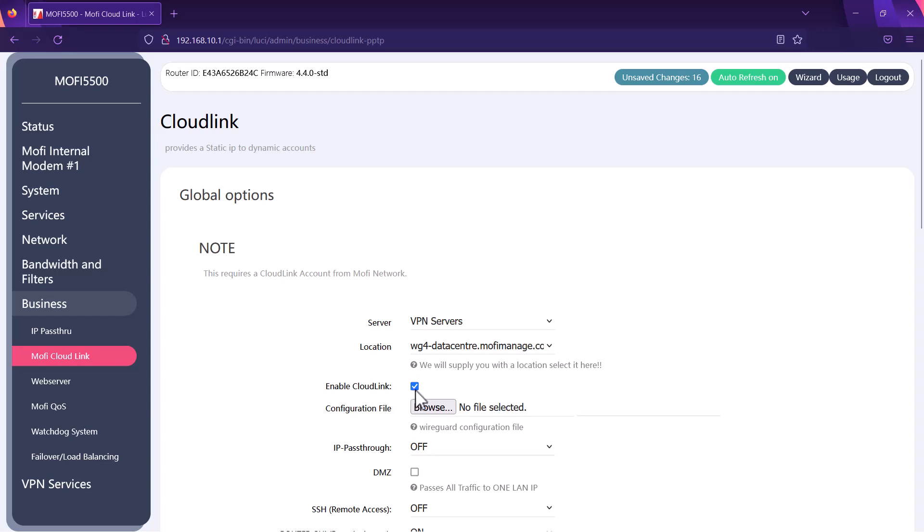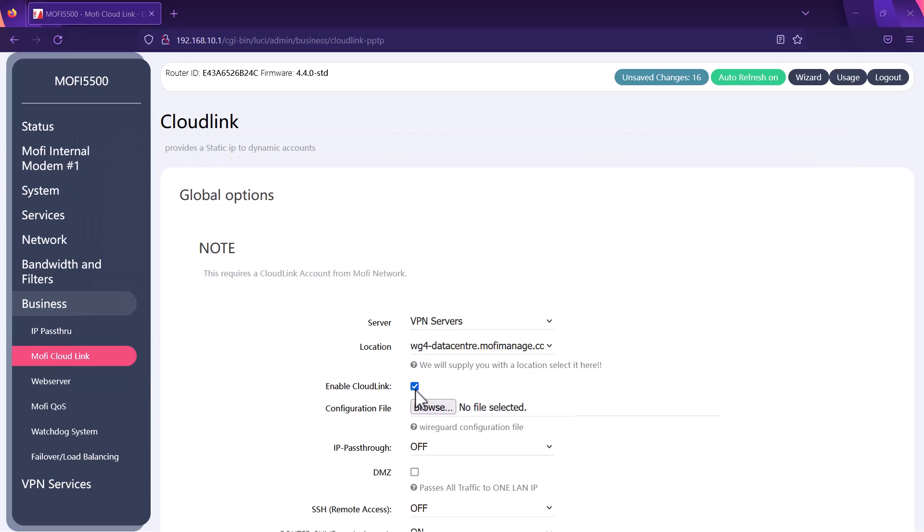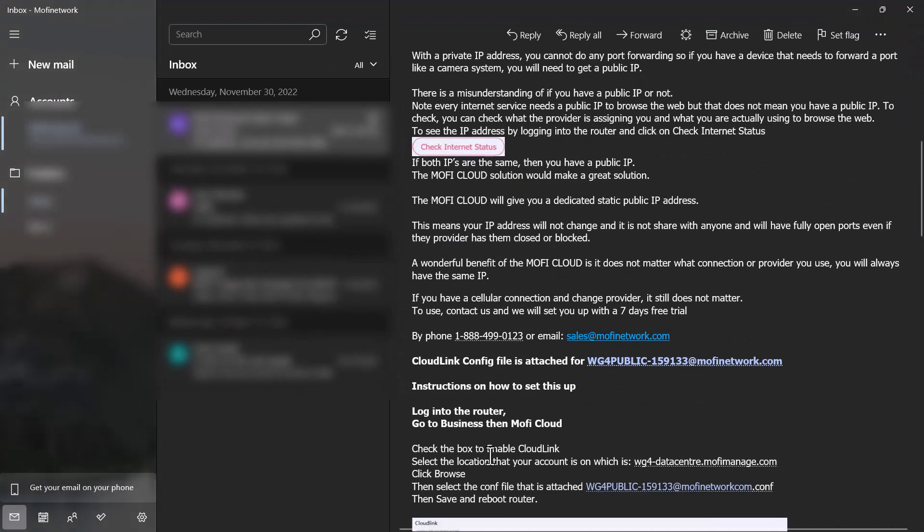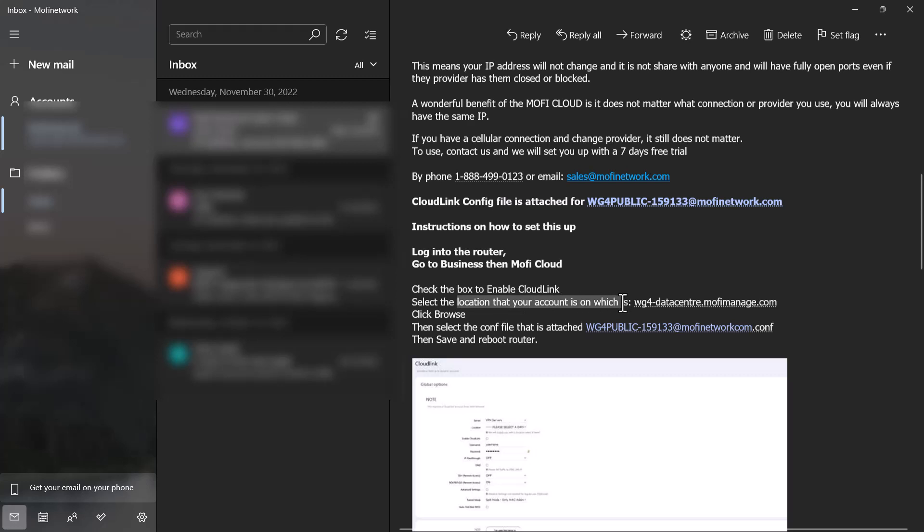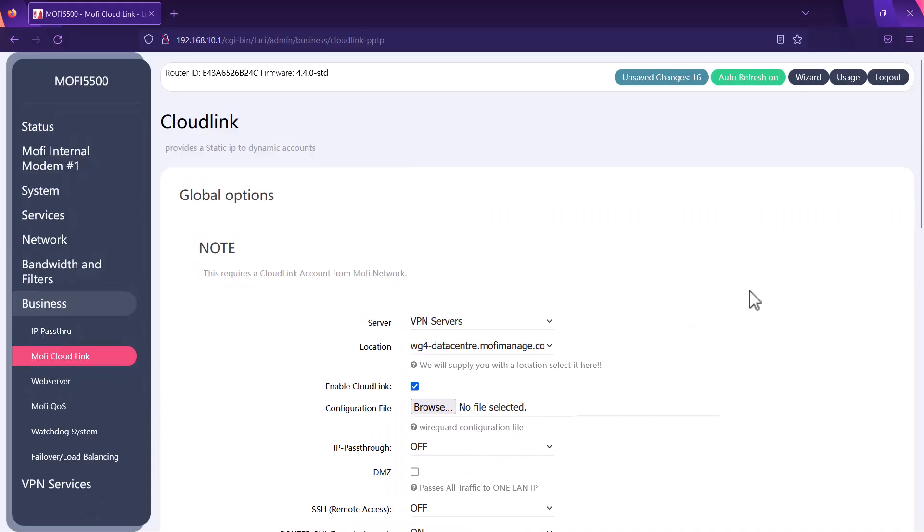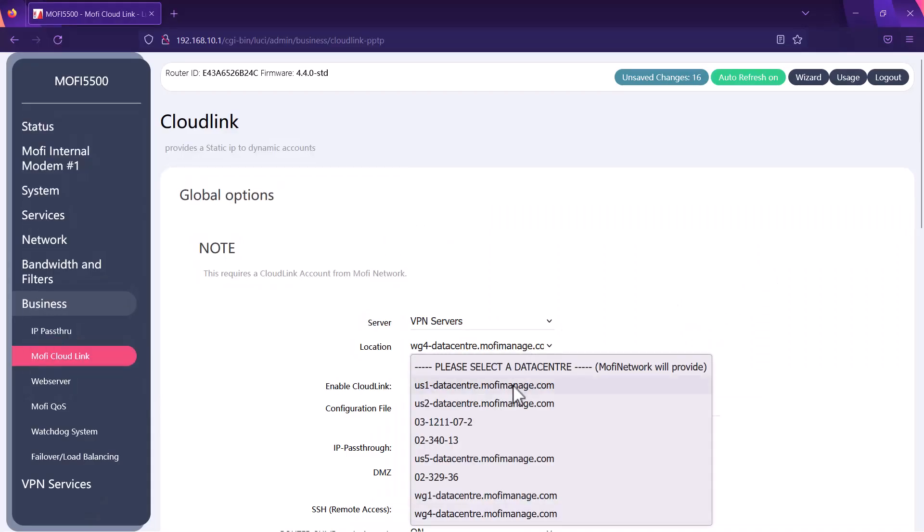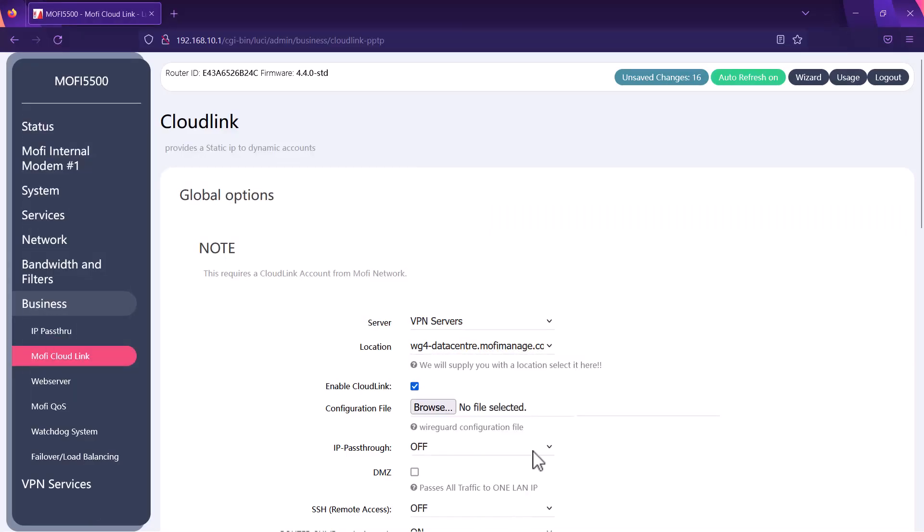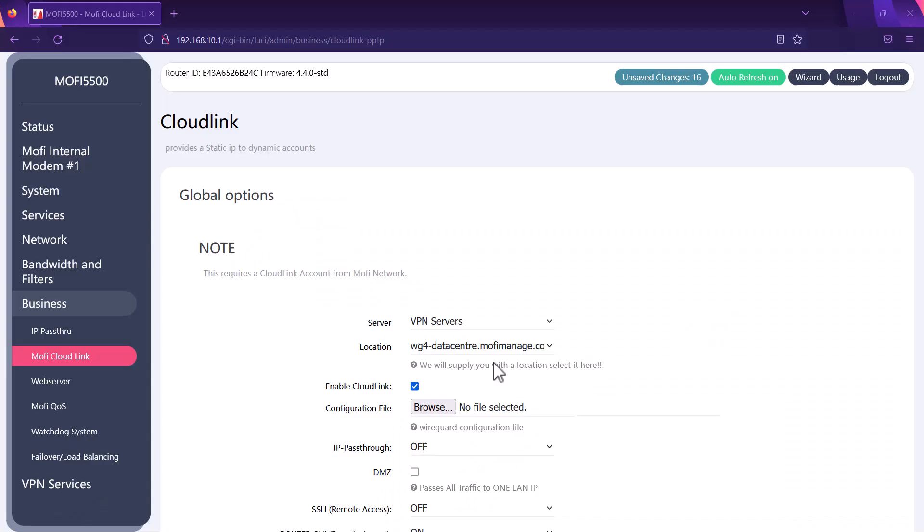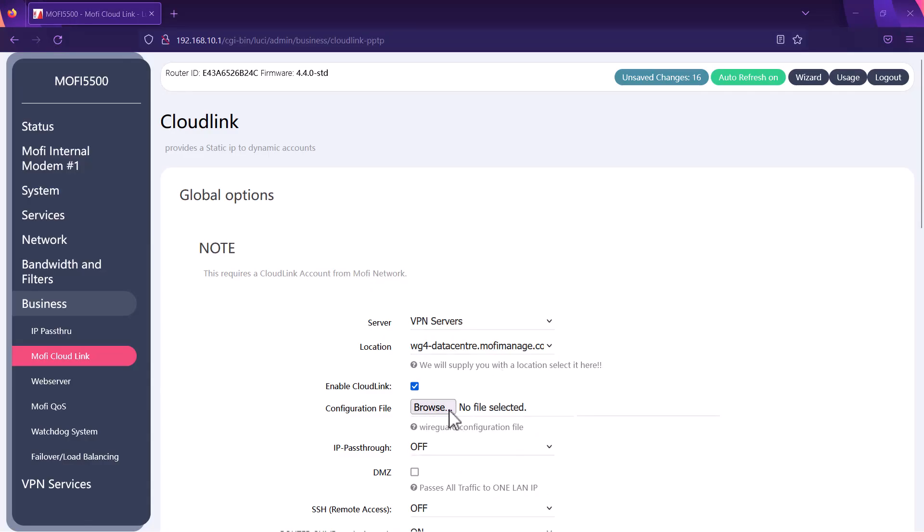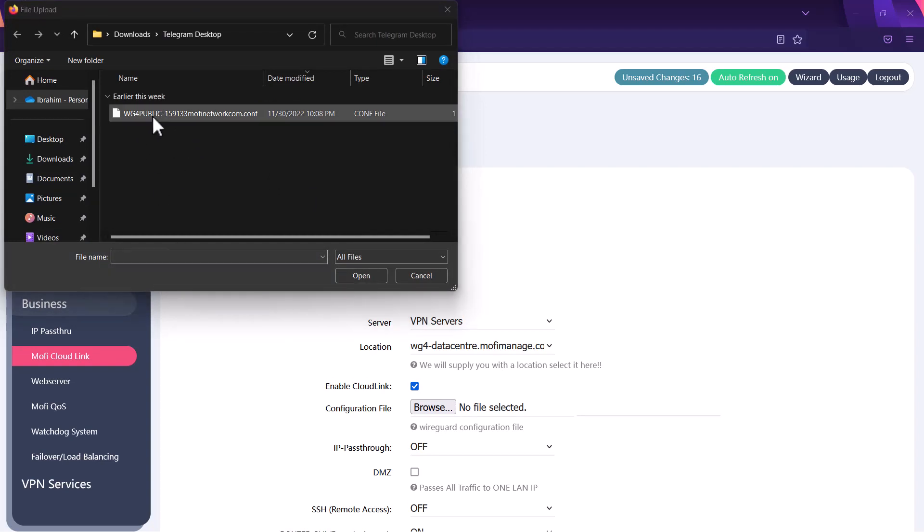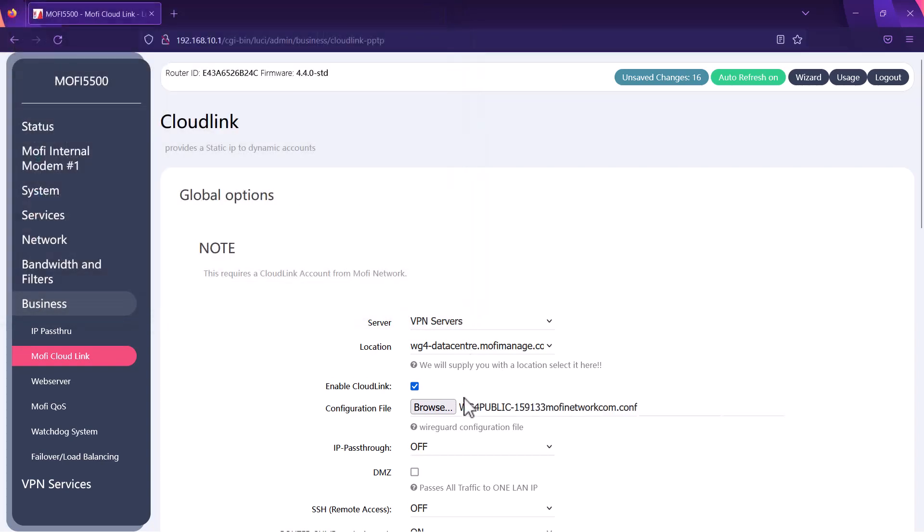According to the email it's going to contain your location. You want to check your email first and according to the email the location is set to wg4-datacenter.mofimanage.com. I'm gonna select this one and then the final step is you want to browse the configuration file that was sent in the email. You want to click on browse and then this should bring your configuration file. Double click it and it's selected.